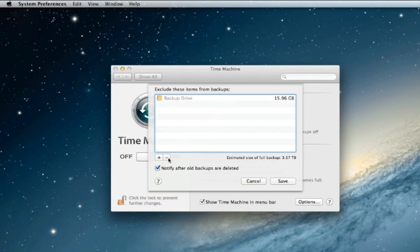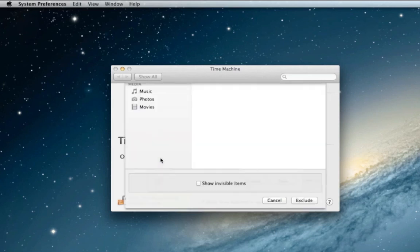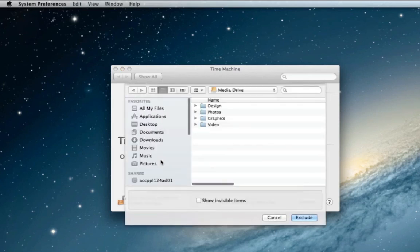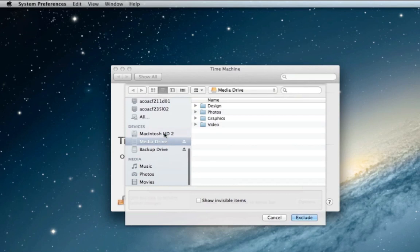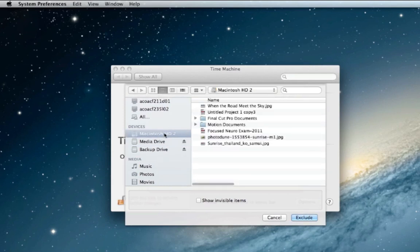Now we're going to add some exclusions because we don't want to back up the regular hard drive, just the external. I'm going to hit the plus sign and navigate to our hard drive, our regular internal hard drive and exclude that.